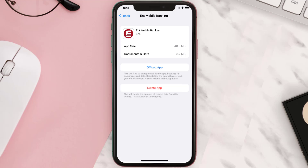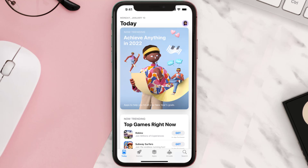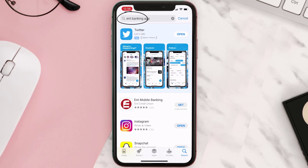Follow the on-screen instructions to navigate all the way to the app page. Once you're on this screen, tap on Delete App to uninstall the app from your device. Once uninstalled, open up the App Store and search for the ENT Banking app in the search bar, then click on the Get button to install it back on your device.